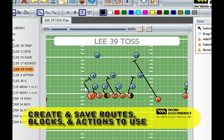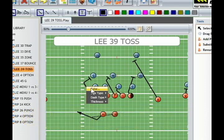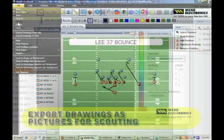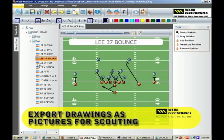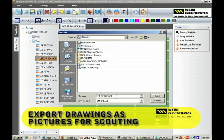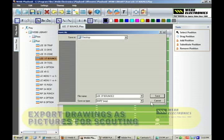You can create blocking schemes, actions, and pass routes. You can easily export plays or game plans out to pictures for use in several other programs, including web video systems and web reports.